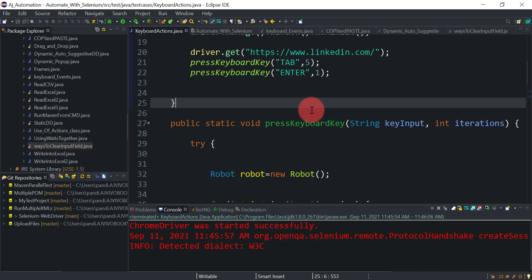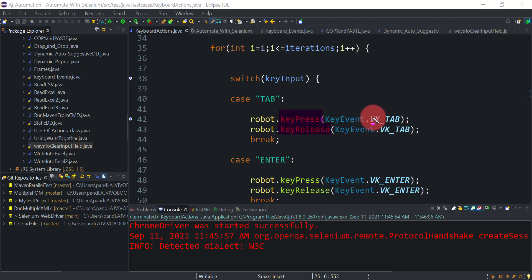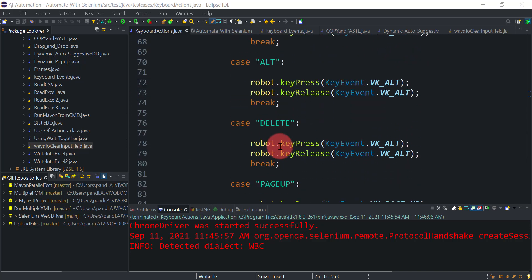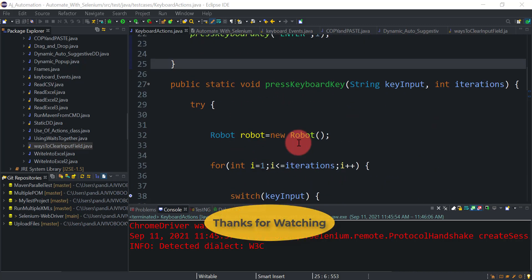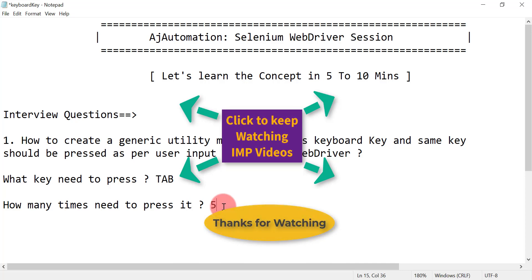This is a very simple generic utility method: it accepts the key you need to press and the number of iterations, then uses a switch case with the Robot class — keyPress to press and keyRelease to immediately release the key. You can add more cases for any keyboard key. This session should help in interviews and can be implemented in real-time projects for pressing any keyboard key.